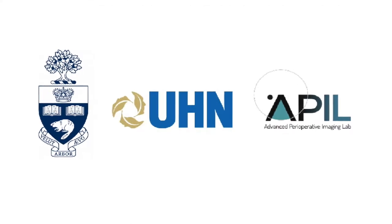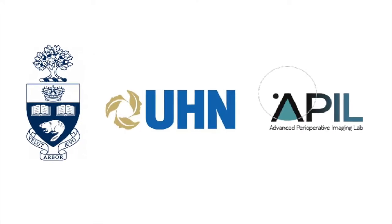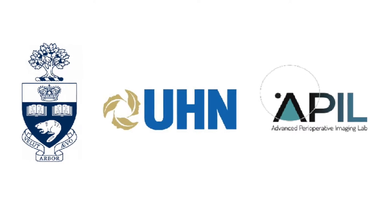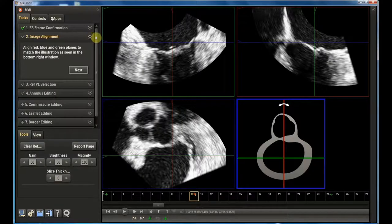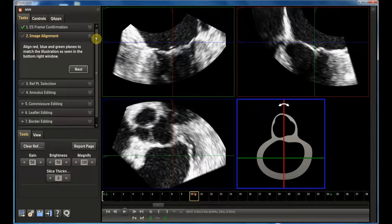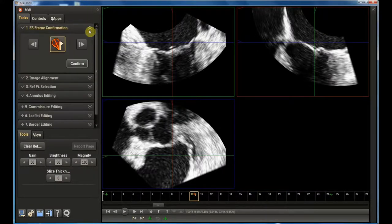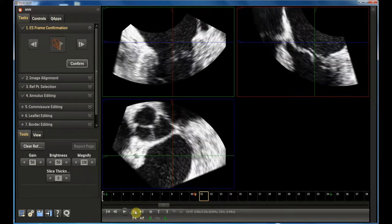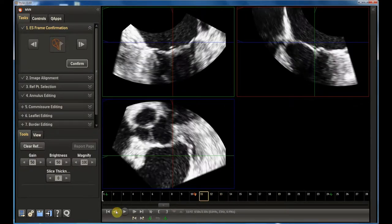Welcome to this new video about Mitral Valve Segmentation using Mitral Valve Navigator, an app of the Qlab suite by Philips. The software is organized in an 8-step approach. First, the software automatically selects the ansistolic frame, but to be more precise it is always recommended to review the selection in order to choose the frame just before the opening of the mitral valve.